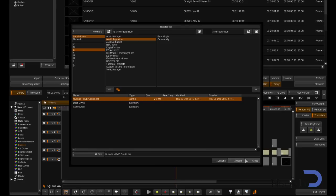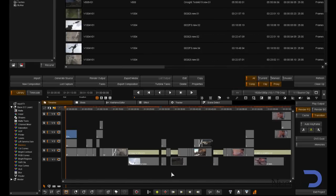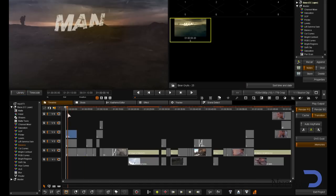After importing, you will notice that the timeline looks very much like the timeline in Media Composer, and you'll also see that I can play back the native MXF media in real time.